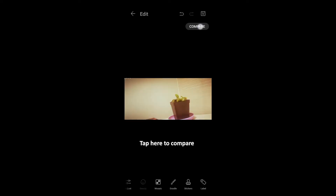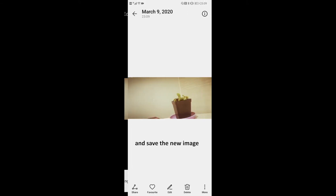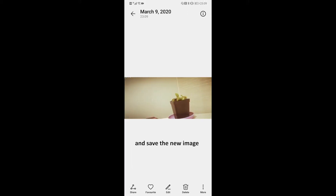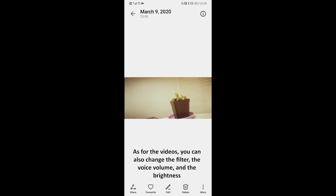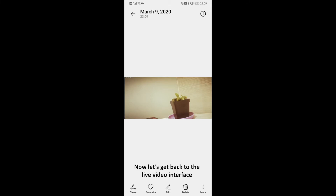Tap here to compare and save the new image. The new image will be saved automatically in the smartphone gallery. As for the videos, you can also change the filter, the voice volume, and brightness. Now let's get back to the live video interface.